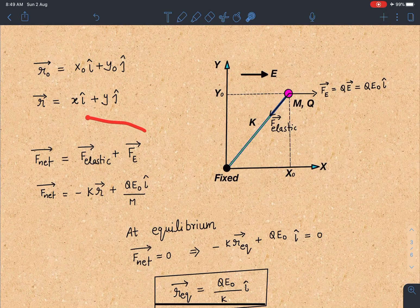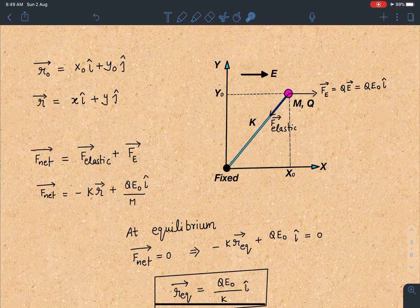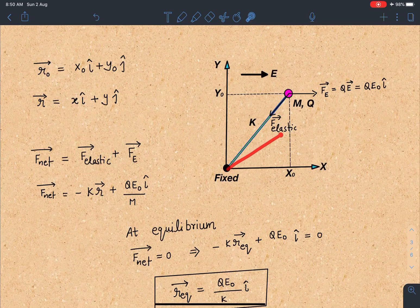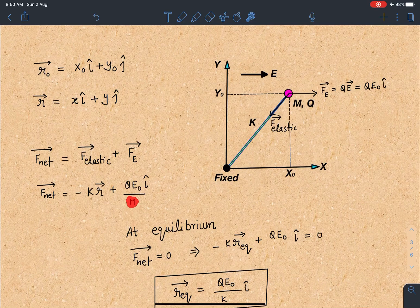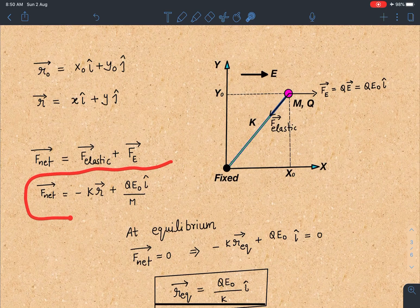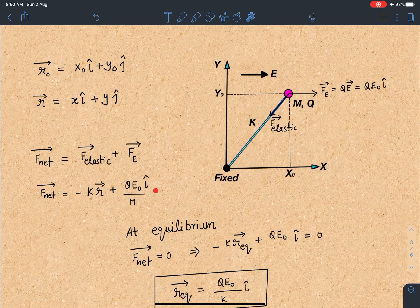The net force acting on the particle is F_elastic plus F_electric. Since the natural length of the string is zero, the extension in the elastic string equals the length of the string at any time t. So at any instant, if the particle is at position vector r, the magnitude of r itself is the extension. Therefore, the elastic force is −kr, and the net force is F_net = −kr + qE₀ î. We now calculate the equilibrium condition where the net force is zero.